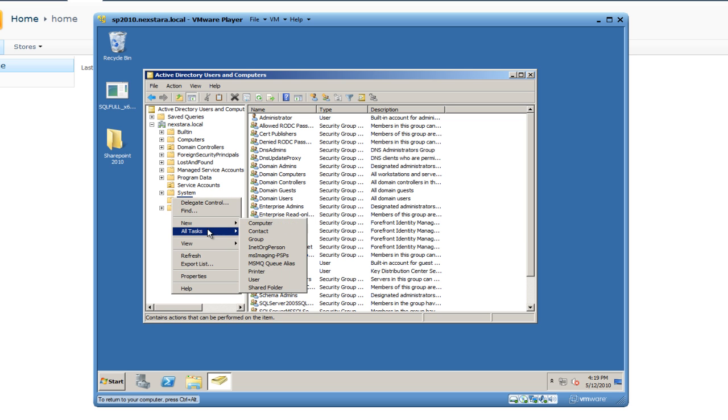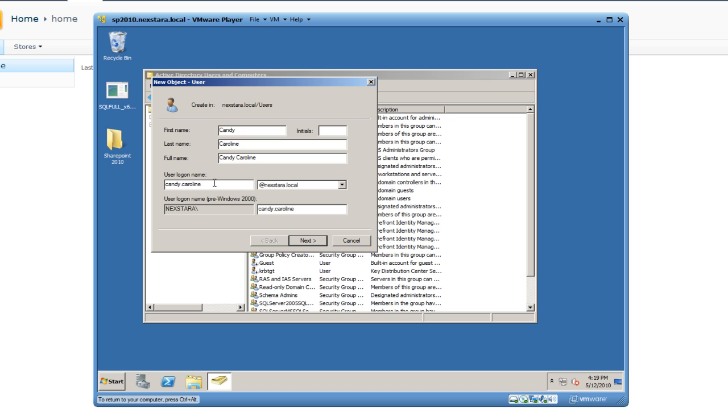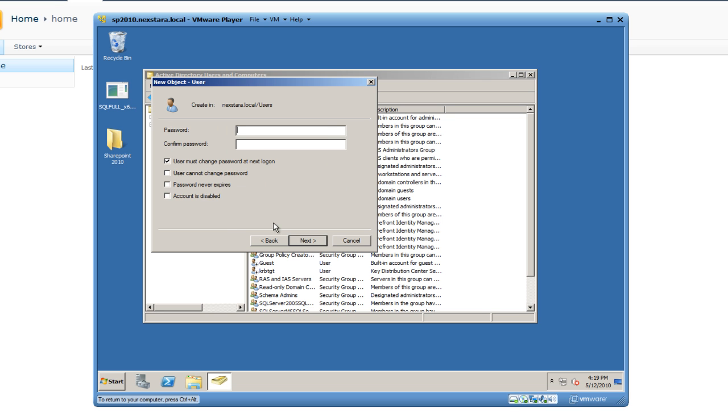Right click, click on New, then go to User. In the first name we'll put in a name you're probably familiar with from the last episode: Candy Caroline. For the username we're going to put Candy.Caroline. For all our user notation we're doing first name dot last name. Hit Next. We're going to uncheck User Must Change Password at Next Login and check User Cannot Change Password and Password Never Expires.